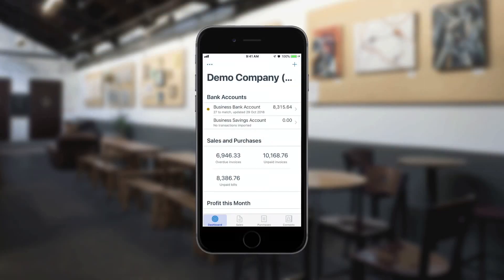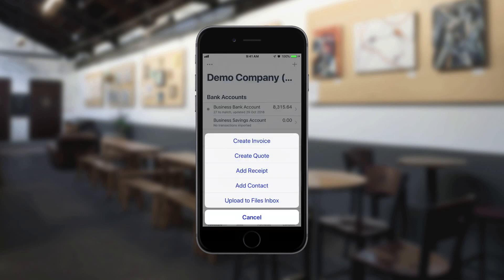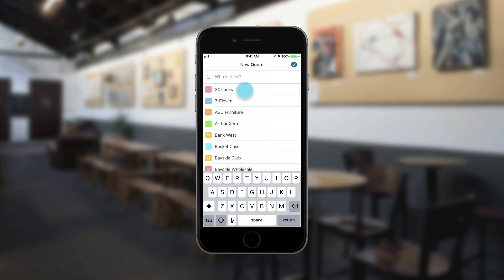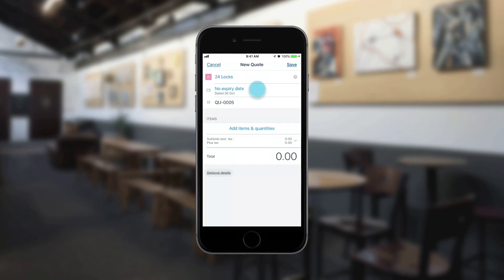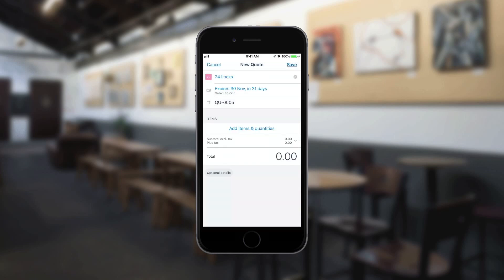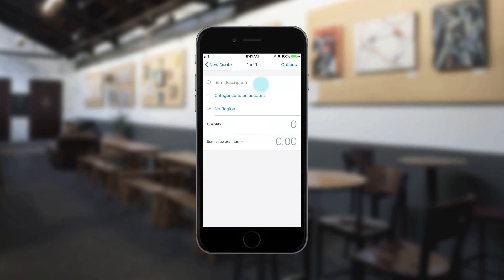Create a quote while you're out and about with the Xero mobile app. From the Dashboard, click the plus icon and select Create Quote. Enter the customer's name, an expiry date if needed, and click Add Items and Quantities to enter the details.